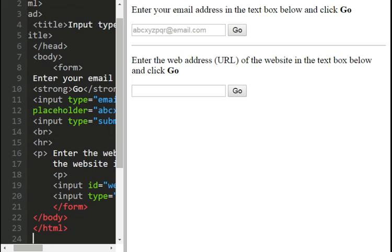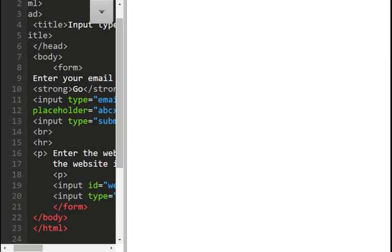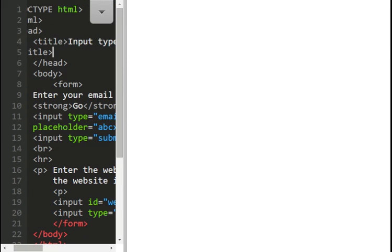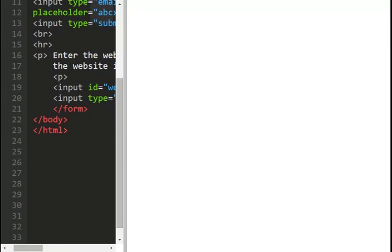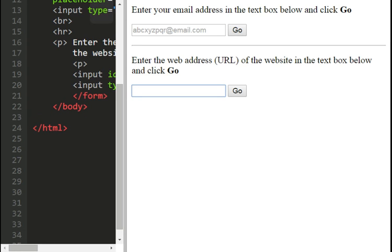There you go — enter your email address in the text box below and click go. Enter the web address URL of the website in the text box below and click go. Please enter a URL — so I can't put it in incorrectly. Go — see what I do now. You get to adjust it.